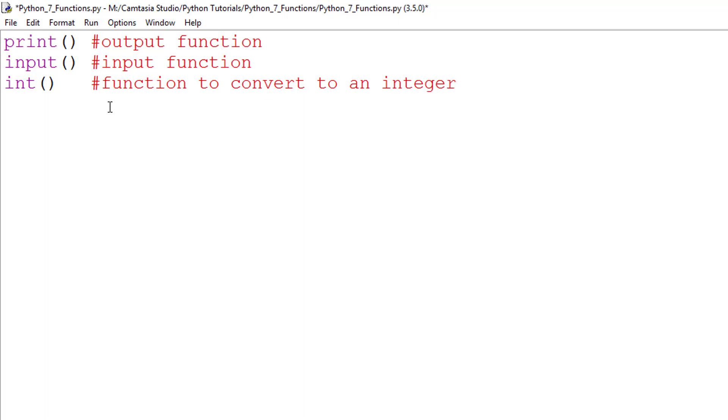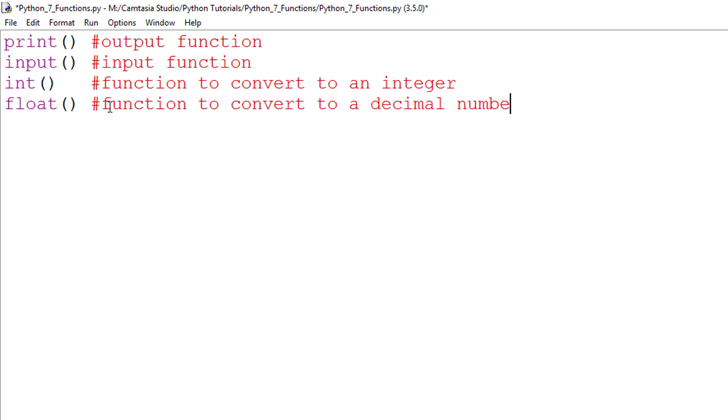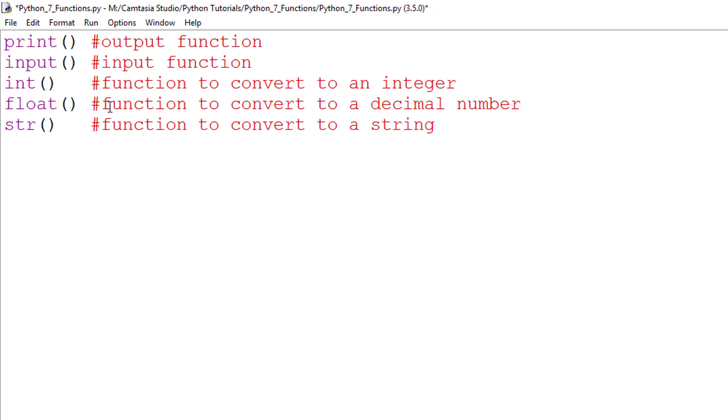You use the input function to accept and store user responses. You use the int function to convert data to an integer. The float function is used to convert data to a decimal number. And the str function, or the string function, converts data to a string.